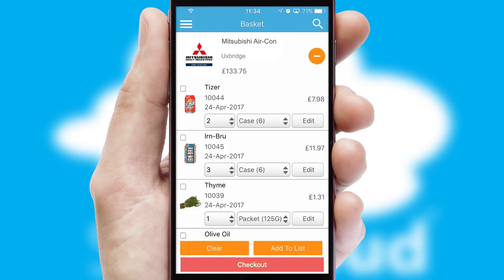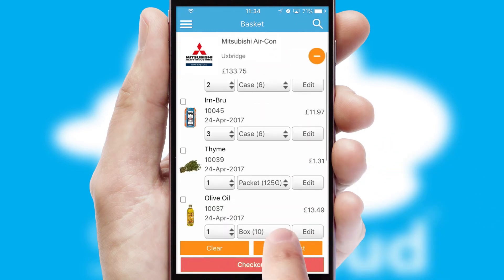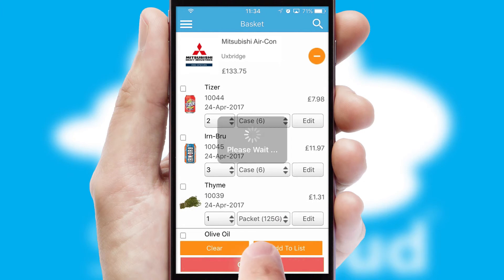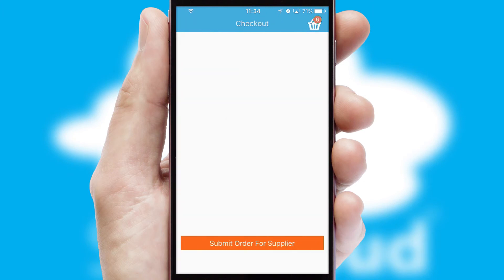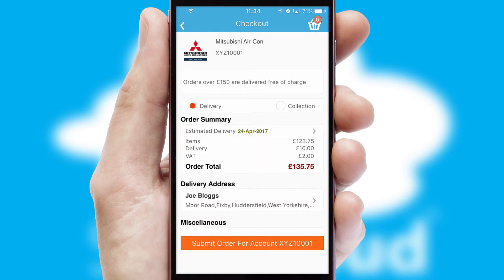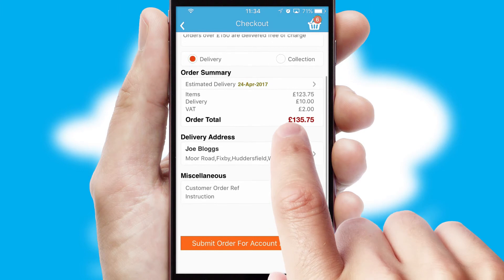Once the basket is complete, all the order information will be presented at the checkout. SwiftCloud also supports click and collect functionality.